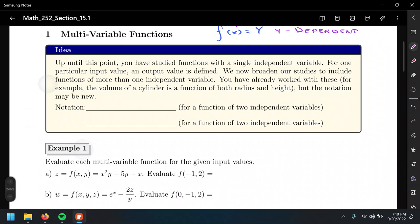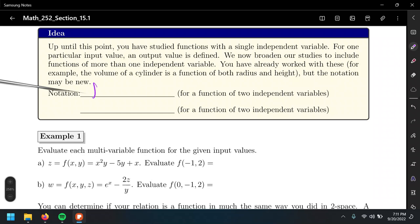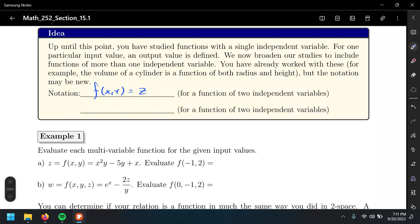The notation for a function of two independent variables is going to be f of x, y and that equals z. The input this time will be an ordered pair, not just one single number like in single-variable functions, and the output will be z.